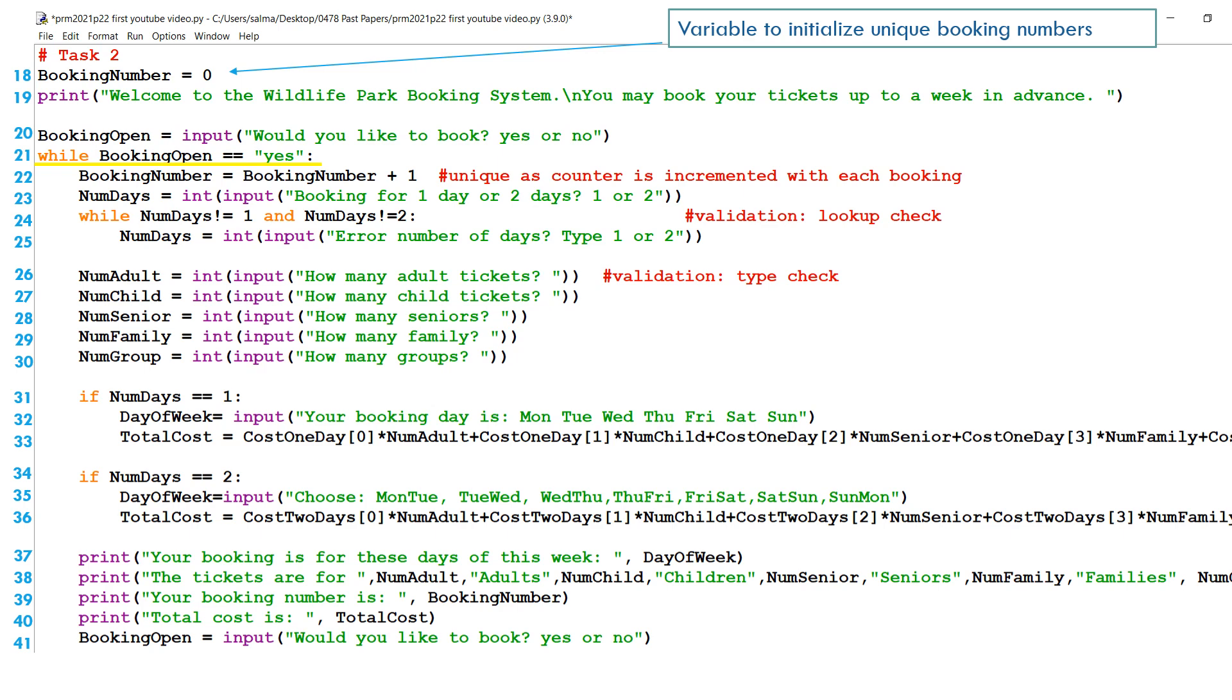Now here's line 20 and line 21. In line 20, we have a variable called booking open. Input, would you like to book? Yes or no. So is this whole program open for booking? If they type yes, while booking open equals yes, then we will execute the statements inside the while loop. Remember from pseudocode, if you're having a while loop, you need to initialize. So the while loop is on line 21. You need to initialize the condition that it's based on, which is booking open in line 20. And also before you close the while loop, you check, is booking open still equals to yes? And before you end the while loop in line 41, you also check, is booking open, will you still continue booking? Yes or no.